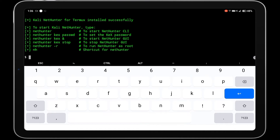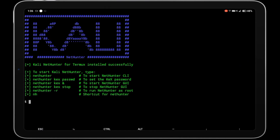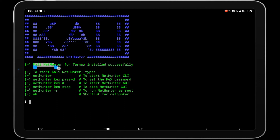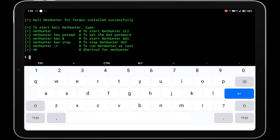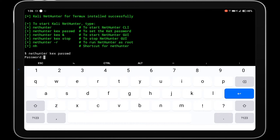Kali NetHunter has been successfully installed in your Termux. First you need to set up a password for your Kali NetHunter by running the command nethunter kex passwd. Then set your password by entering it two times — I am using 'professor' as the password.